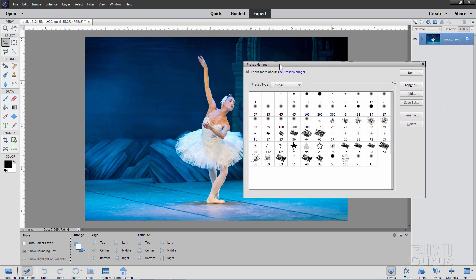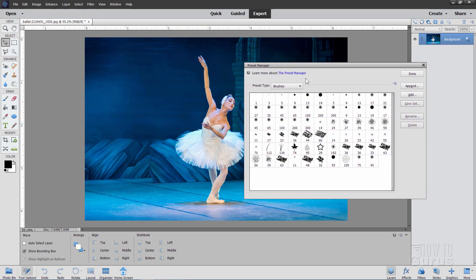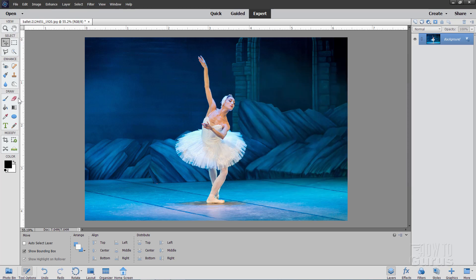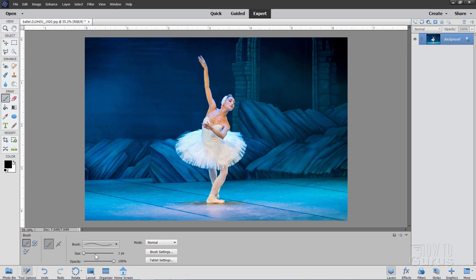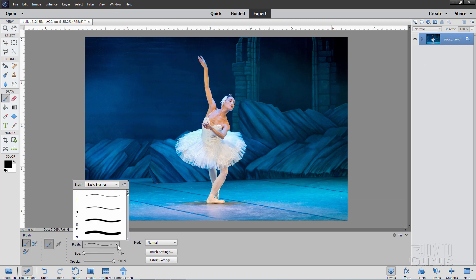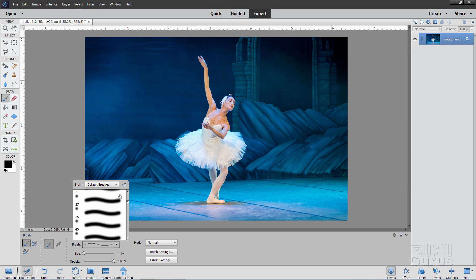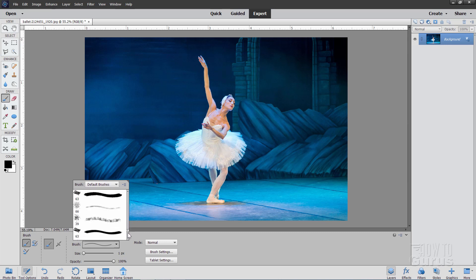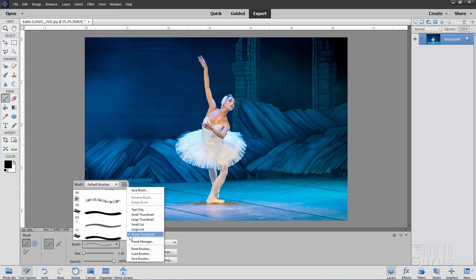Click on that, and here's your Preset Manager. The default at the top is brushes, so we'll look at that first. If I bring up the brushes — let's bring a Paintbrush over here — right here we have our brushes. Click on that. This is your preset right here. These are showing as brush stroke and the brush on the left-hand side.